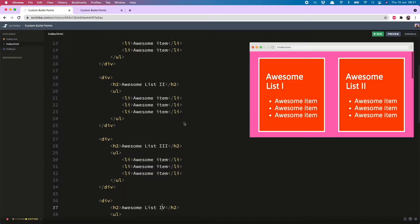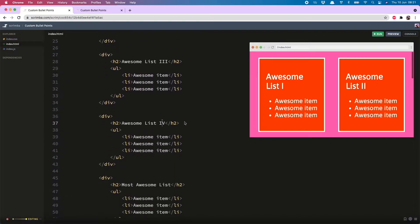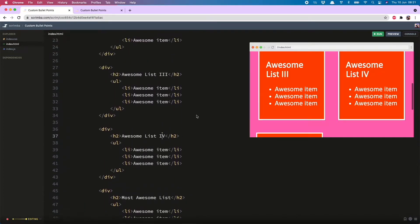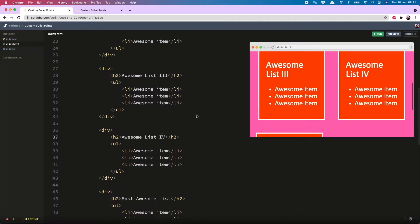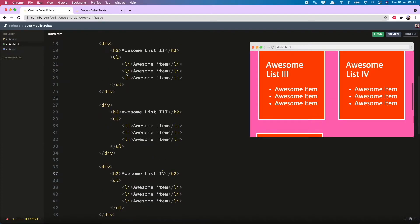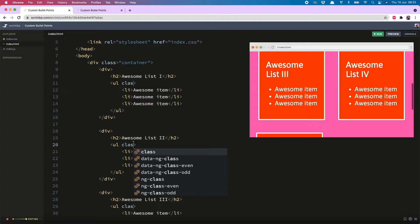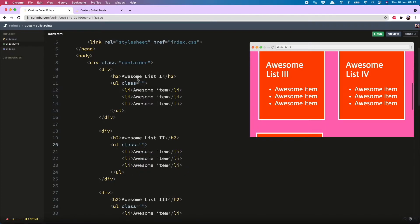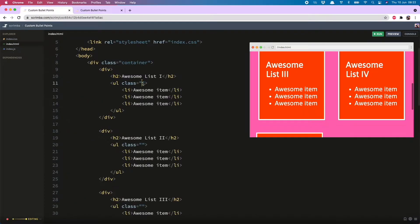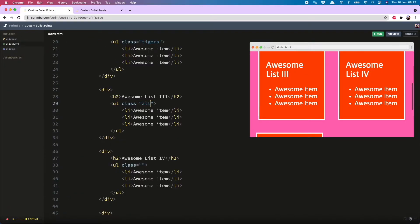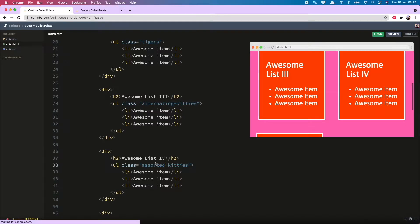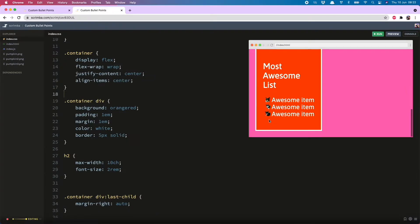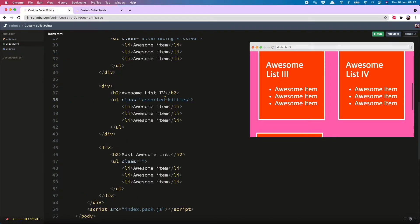So I'm kicking off here in my HTML with five unordered lists, and the first thing to do is give them all a class corresponding to the type of bullet points they will have. On the ul we do class, and then equals, and I've got lions and tigers, and then alternating kitties, sorted kitties, and finally these are made of photos of my cat pumpkin. So we will call this one pumpkin.